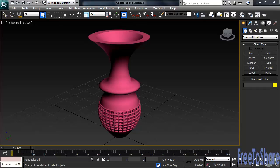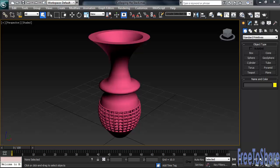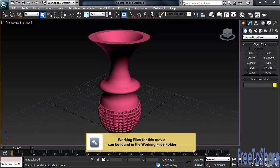In this video, we're going to talk about something referred to as Collapsing the Stack. It's a technique used to reduce the number of calculations that Max has to make as it works through the modifier stack. To show you what it's all about, I'll be using a file named Collapsing the Stack, which you can find in the Working Files folder.